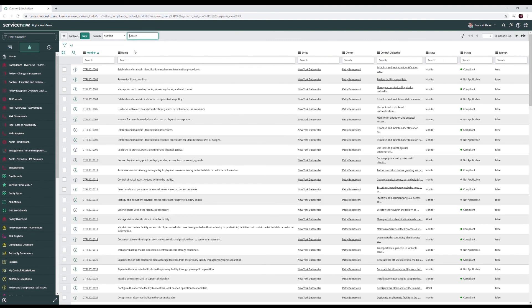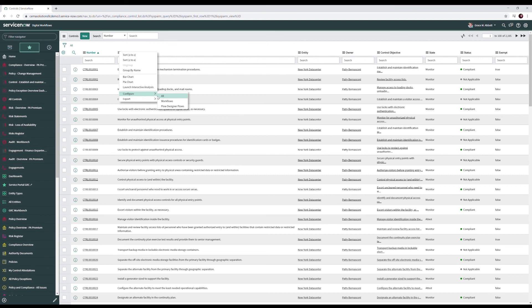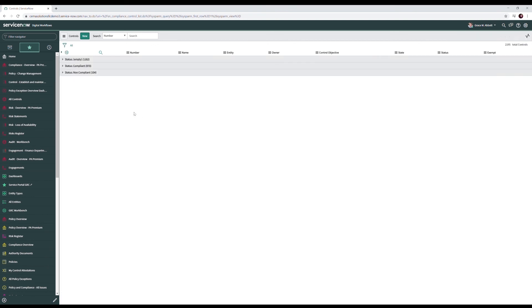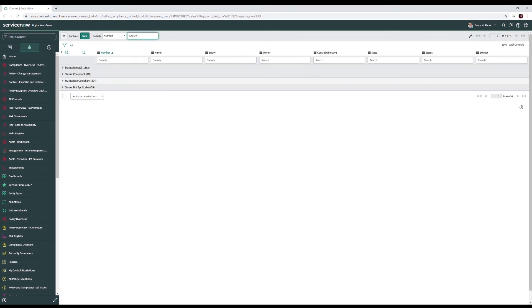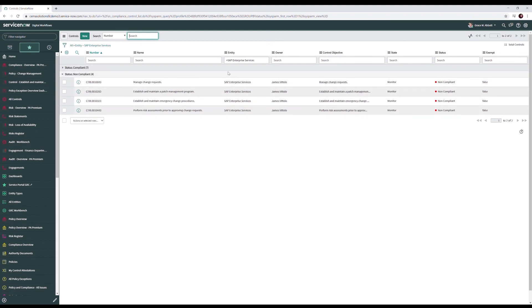Finally we have our controls matrix which is all the controls we've applied to our organization. We're seeing this in the ServiceNow list view which is how we work with bulk data in the system. From the list view we can do things like create reports or export data to excel or CSV if we need to work with it outside the system. We can group by the various data points for example here we'll group by status and then we could drill in and see here's all of our non-compliant controls and we could take it a step further and filter in and look at all of our non-compliant controls for SAP enterprise services.